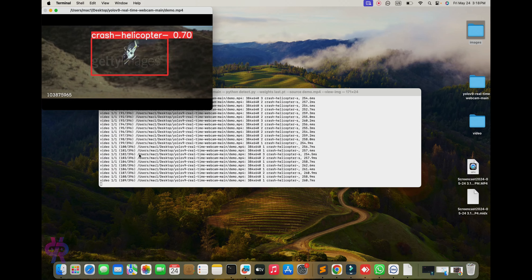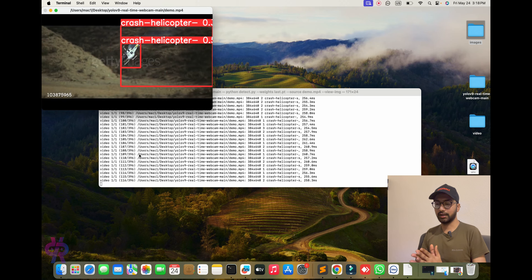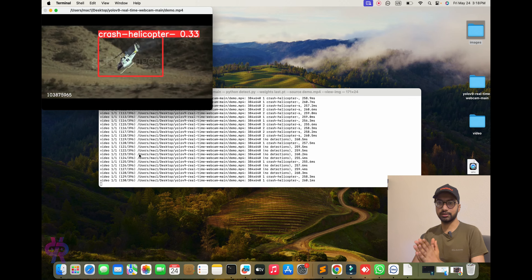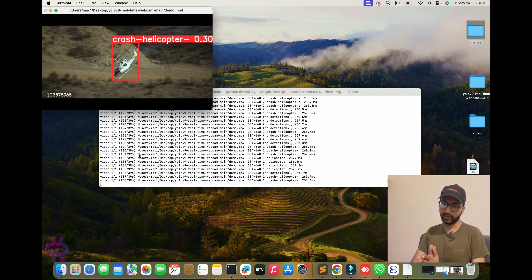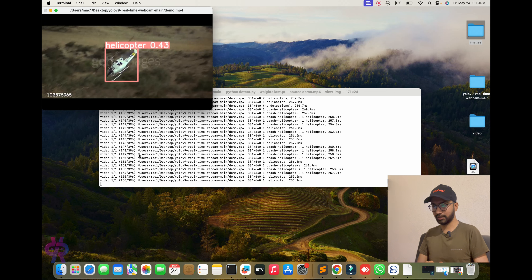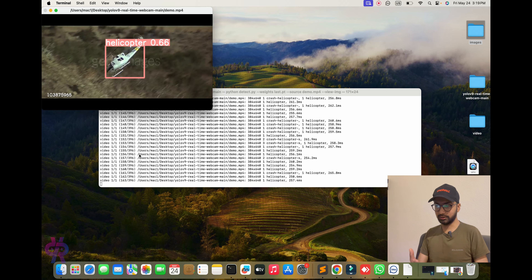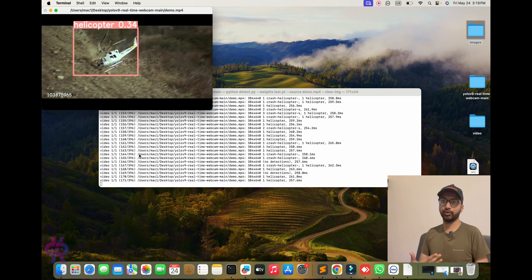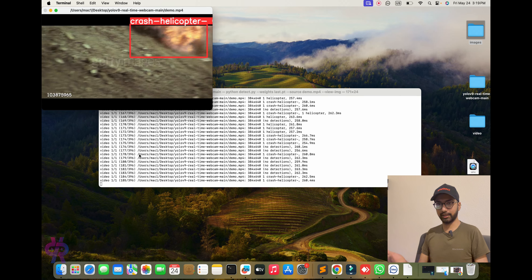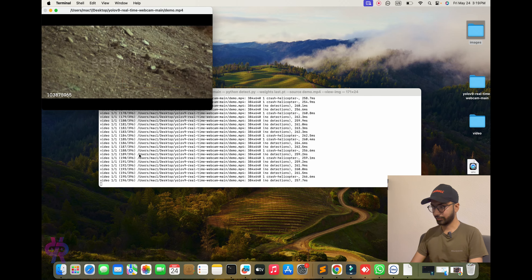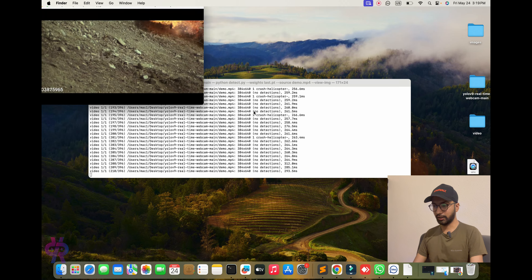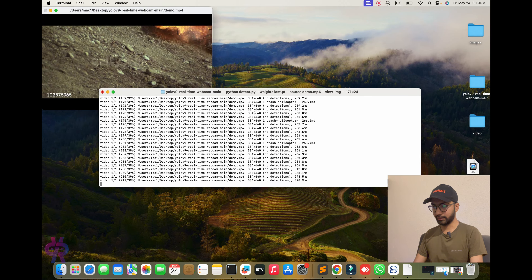Let's start from scratch. First, we train the data. Second, we detect the object in real time. You can see the helicopter crash going down to the earth. So let's start from the sketch. This video will cover my full overview and my concept of this topic is very clear.